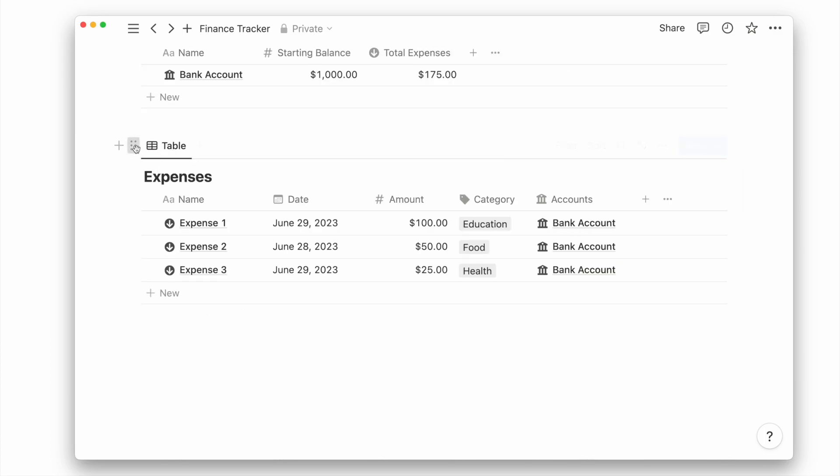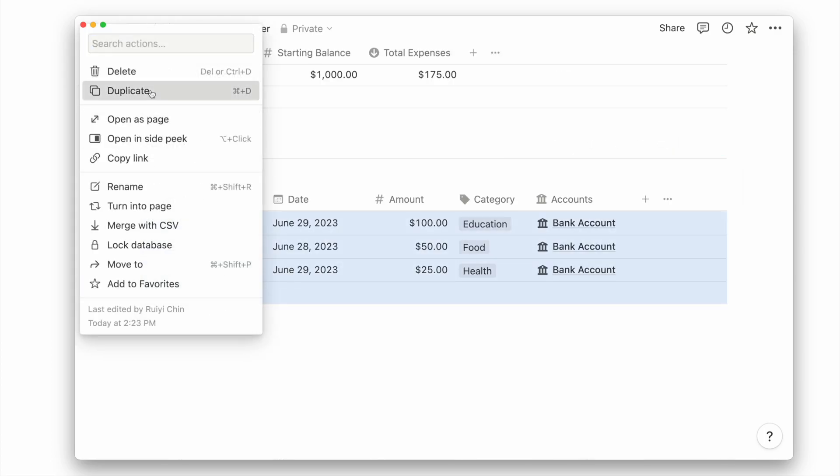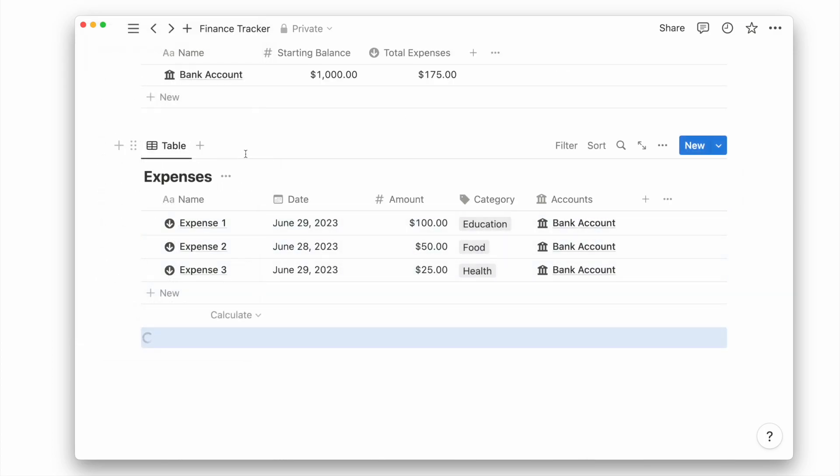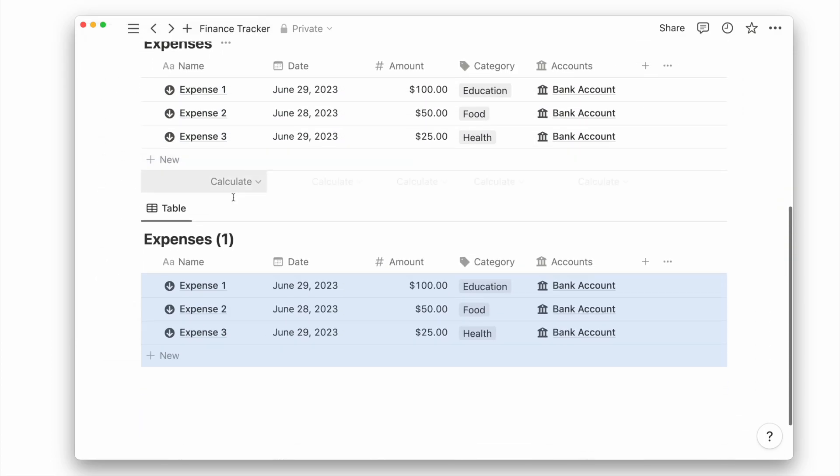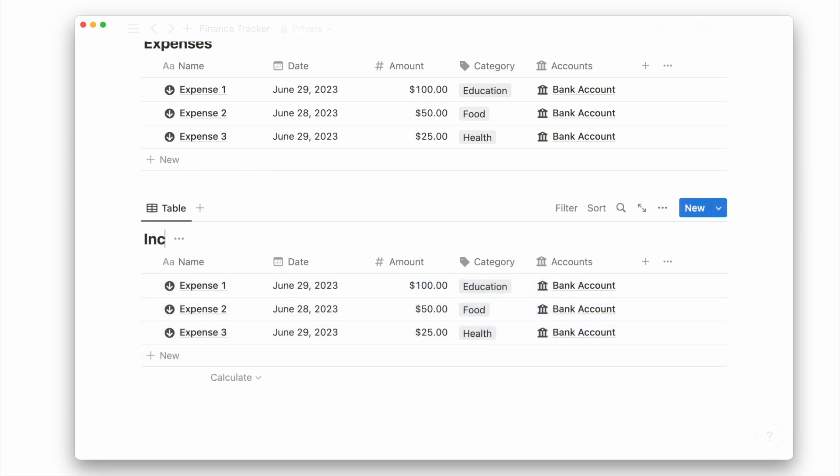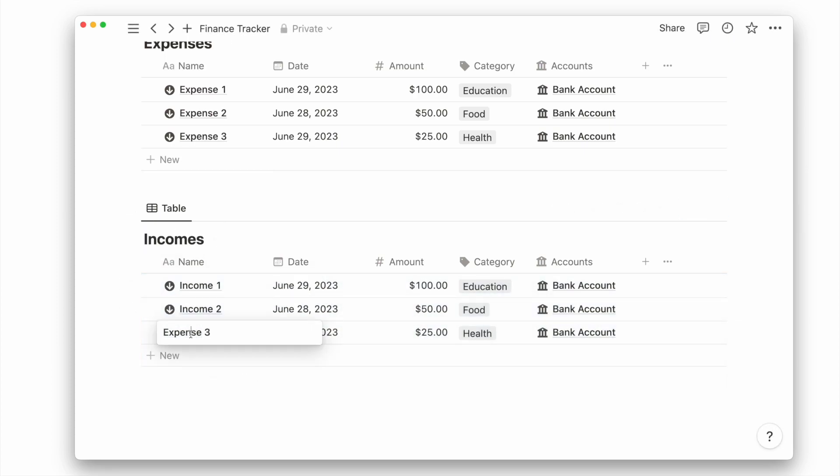Now let's duplicate our expenses database to be used as our incomes database. Rename the database title to incomes, as well as our example pages, and also the value of the amount.